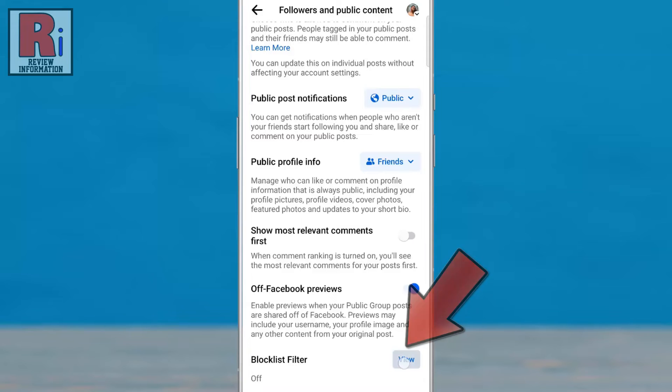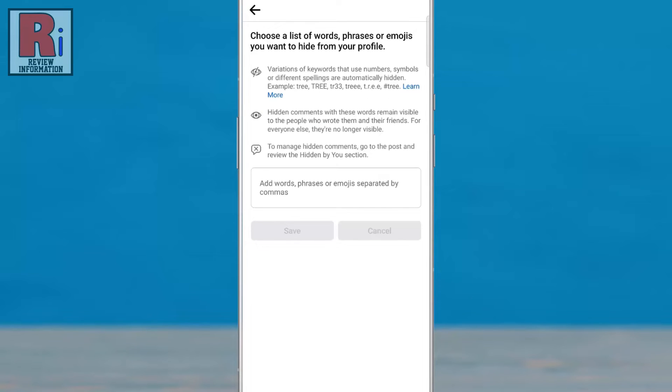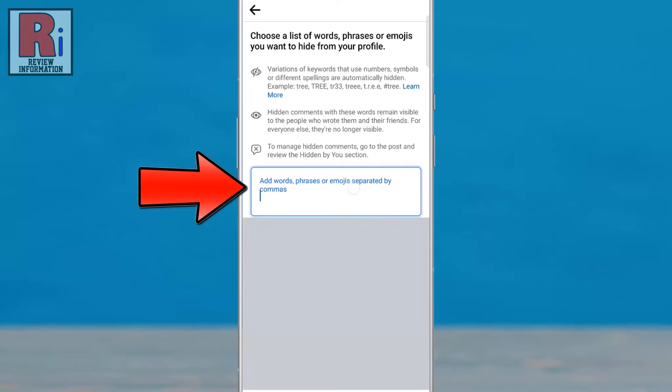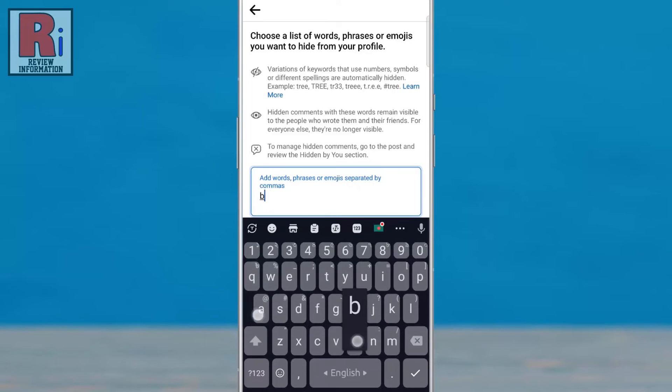Tap on View. Now you can add the specific words, phrases, or emojis that you would like to block on your Facebook account.